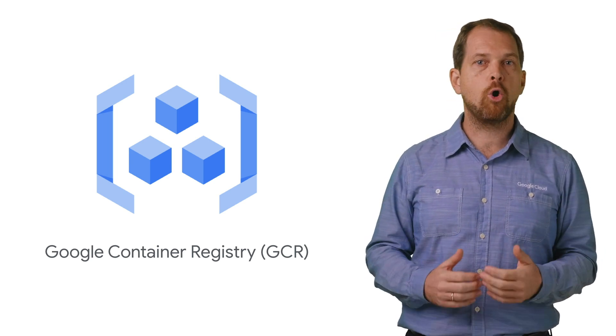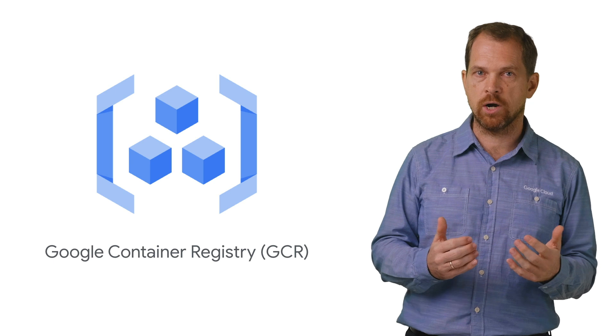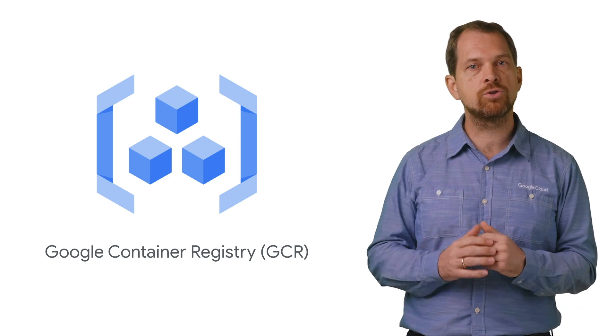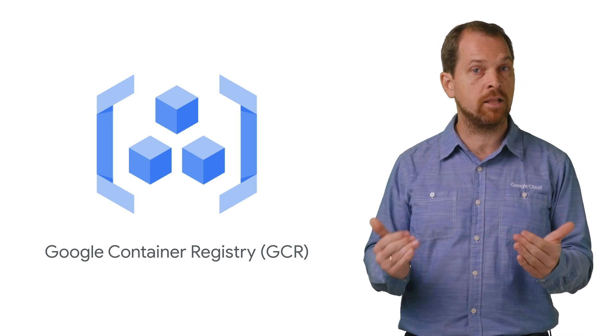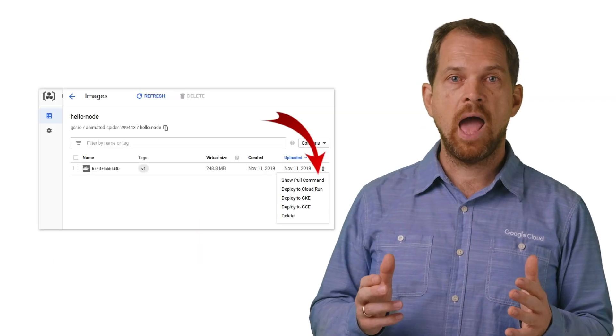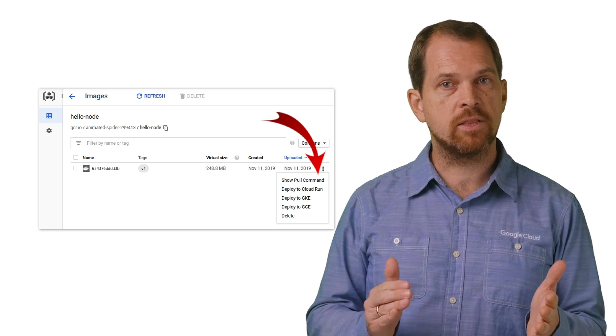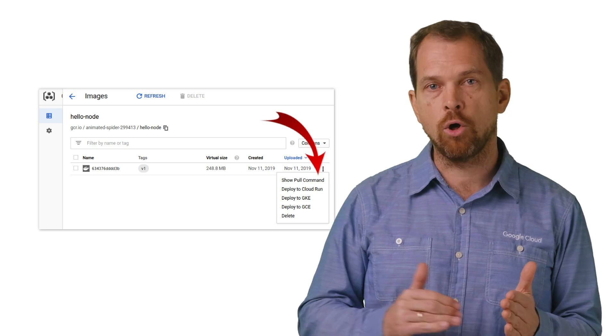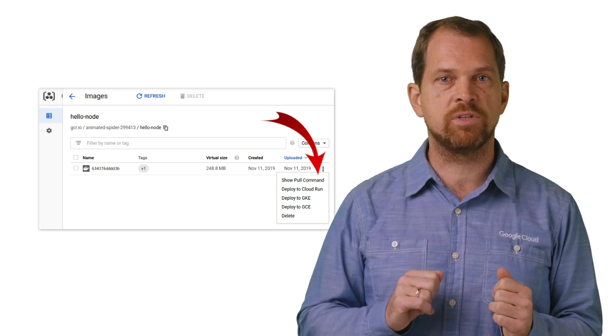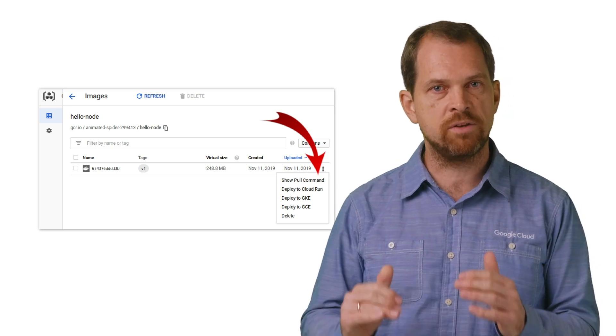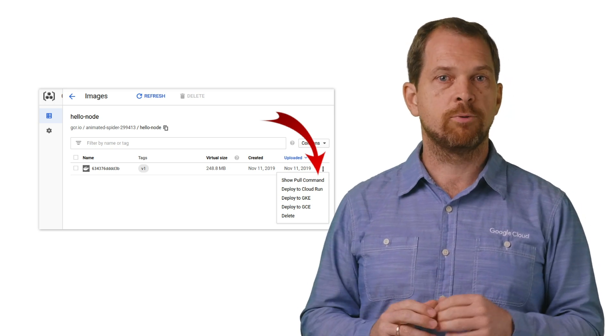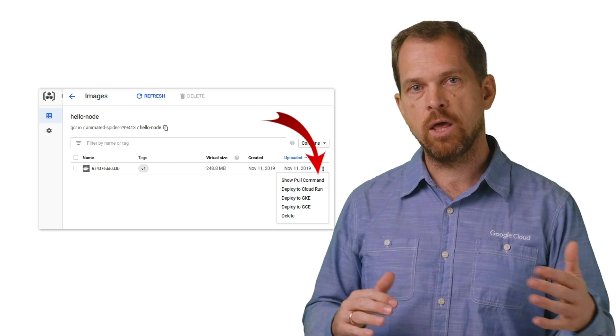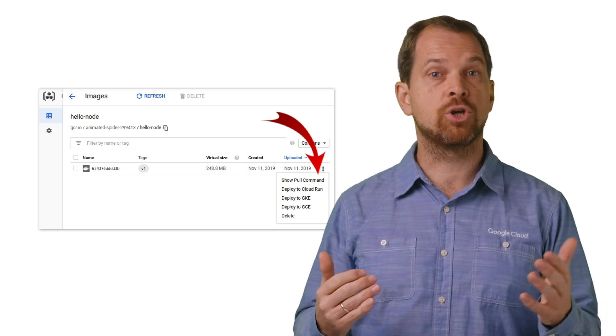You can maintain control over who can access, view, and download those images. Note also how you can conveniently deploy to all three runtimes we've discussed straight from Container Registry, deployed to Cloud Run, to Container Engine, and to Compute Engine.